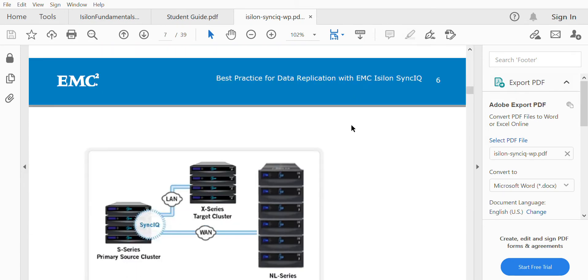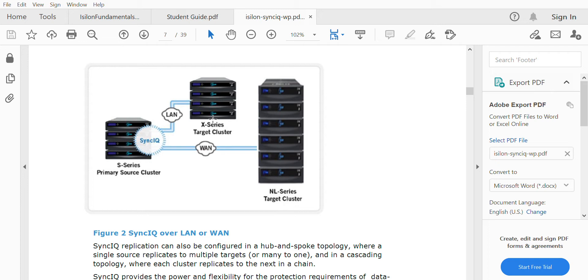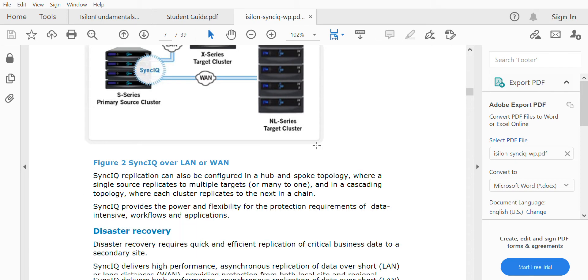Here you can see in this diagram how SyncIQ software works. It works between WAN and LAN. You can see the X-series cluster and the NL-series cluster. Using SyncIQ, data is sent to the other cluster. The software pushes data to another cluster for disaster recovery purposes.